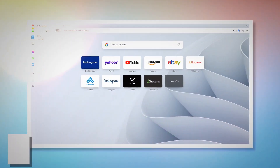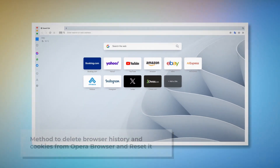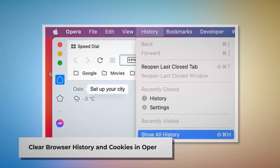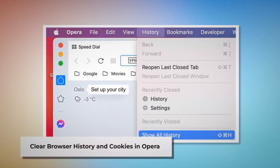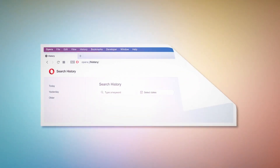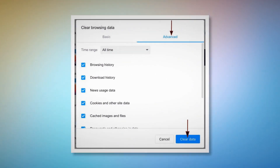Method to delete browser history and cookies from Opera and reset it. You can follow these steps to find out how to reset Opera browser settings, as well as delete browser history and cookies. To clear history and cookies in Opera, open Opera, click on History at the top Apple menu, and click Show All History on the drop-down menu. Then click Clear Browsing Data. When the pop-up window appears, click Advanced, select All Time, and click the Clear Data button, as shown in the screenshots.